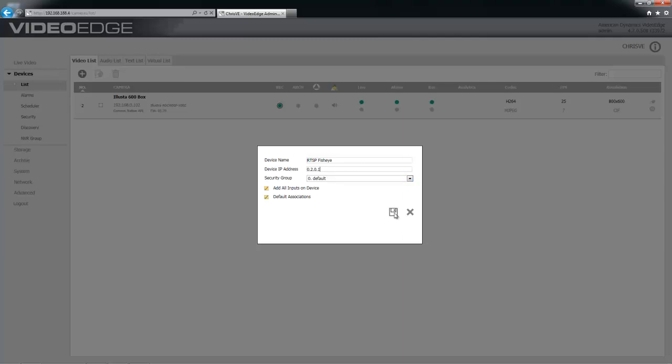If I wanted to add more than one, I could just increment that last digit. So for example, 0.2.0.2 would add two devices and so on.